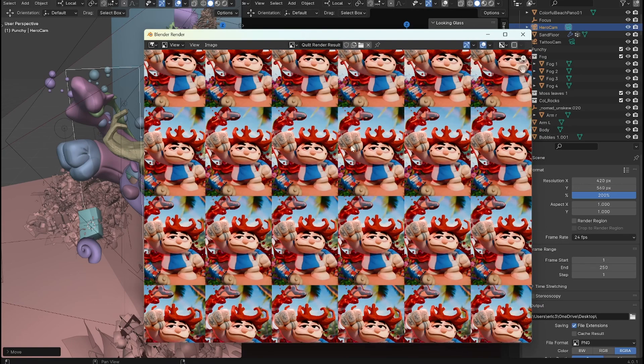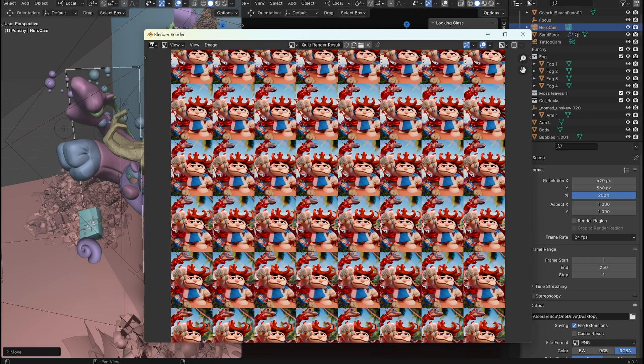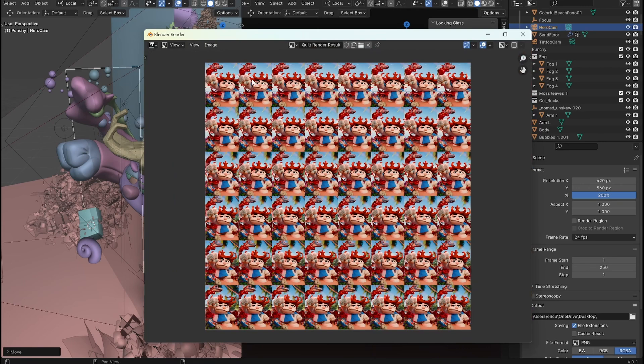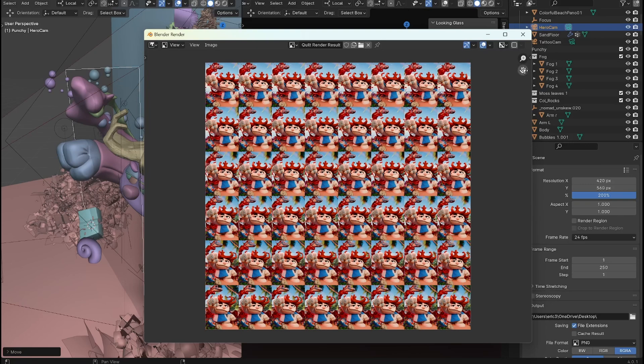Here you can see, this is what the quilt looks like 48 views. It's basically like an eight by six grid of the images.